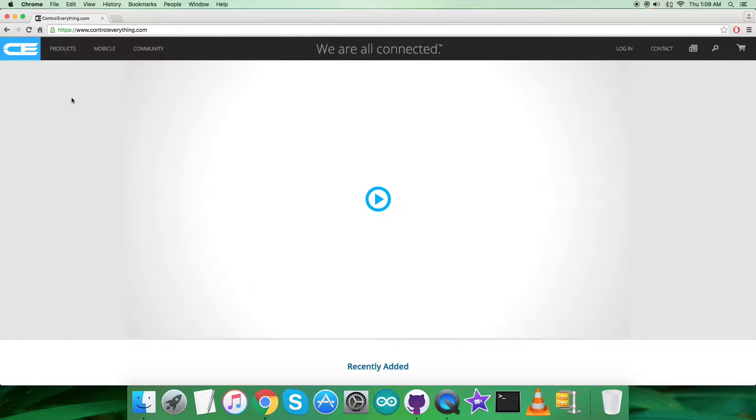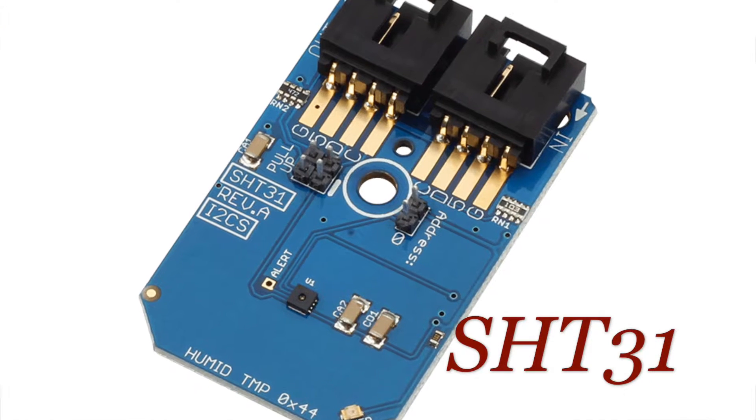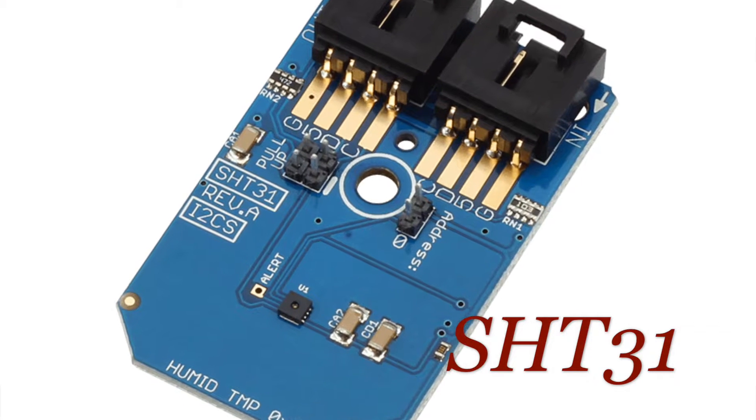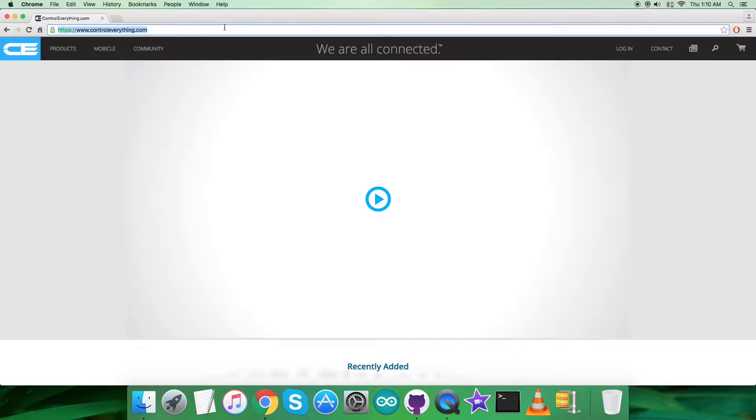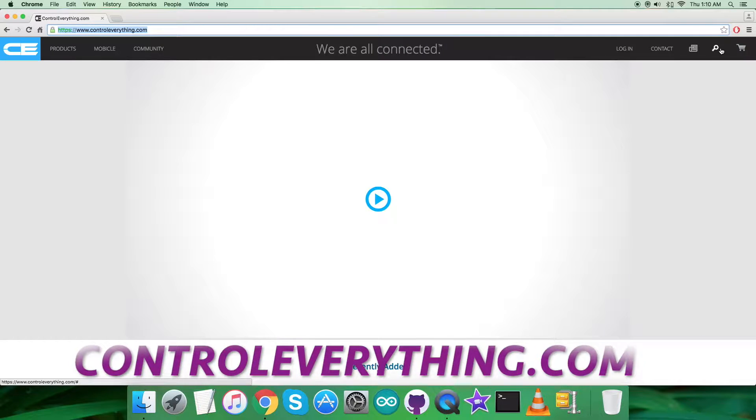Hello everyone, welcome back. Today in this video tutorial I will be introducing our new humidity and temperature sensor, the SHT31. Now to gain more knowledge about this sensor, let's go to the website controleverything.com.